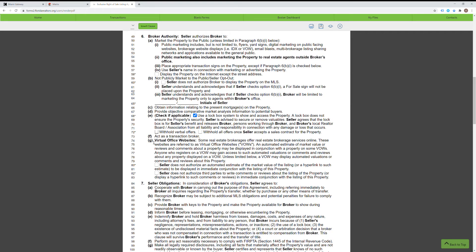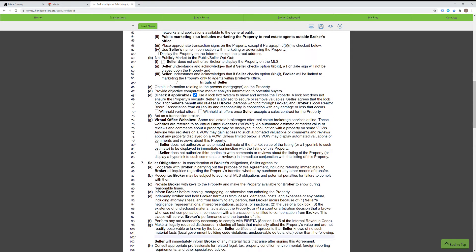As for paragraph 6 part G, I don't recommend clicking these either. You can if the seller really insists, but marking these categories on the MLS can cause the property to not be advertised on all of the websites and places on the internet where it would normally be syndicated. This could cause more damage than help by limiting full exposure on the internet. So it's best to leave these blank. I highly suggest you don't click these, but it's up to the listing realtor.